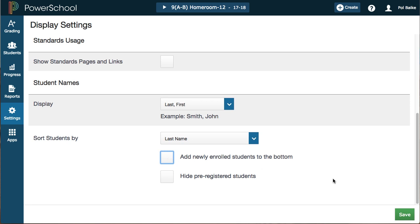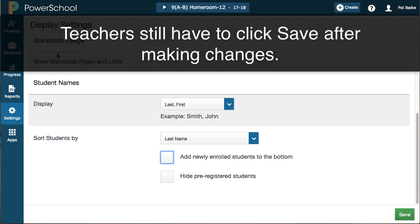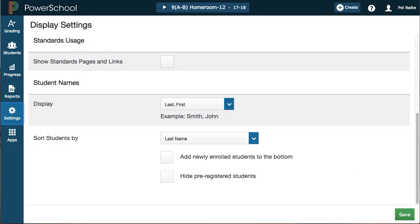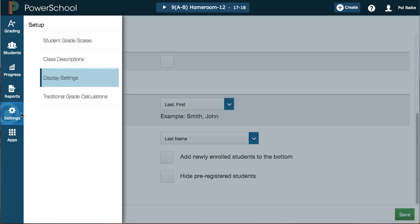As with everything in PowerTeacher Gradebook, you always have to hit the Save button — that has not changed. After turning off standards usage, click Save on this page. In the next few videos we'll go back to the Settings button and use the Traditional Grade Calculations tab to set up your gradebook weightings — whether you teach a semester EOC, EOC with a final, EOC without a final, or AP courses. We'll dedicate a video to each of those grade setups, so you'll pick and choose which are particular to the course you're teaching. If you're unsure, consult your PowerSchool administrator or school administrators.